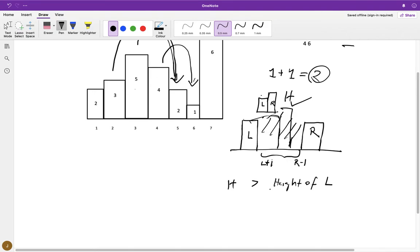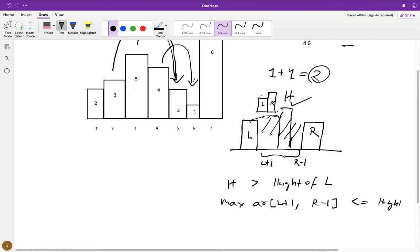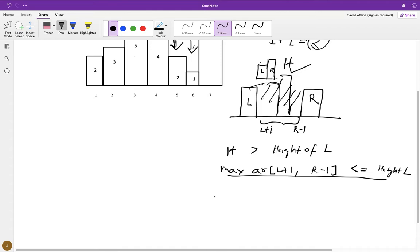So for a successful throw, you can say that the maximum value in the range from l plus one to r minus one should be less than or equal to the height of l. This is our condition. And if this condition holds, then we add one successful throw to the final count.